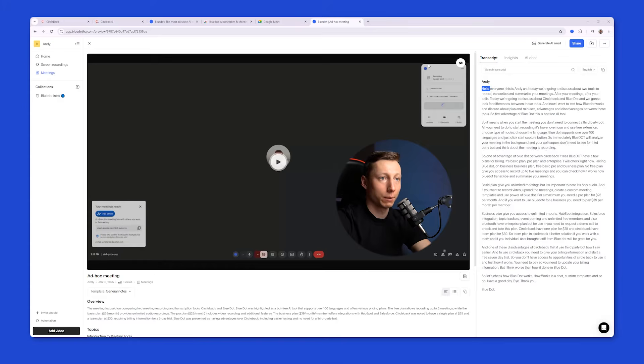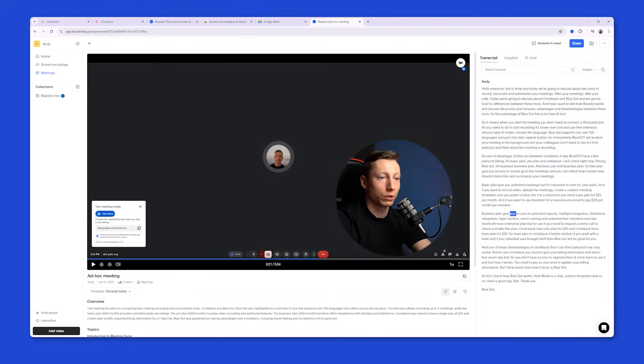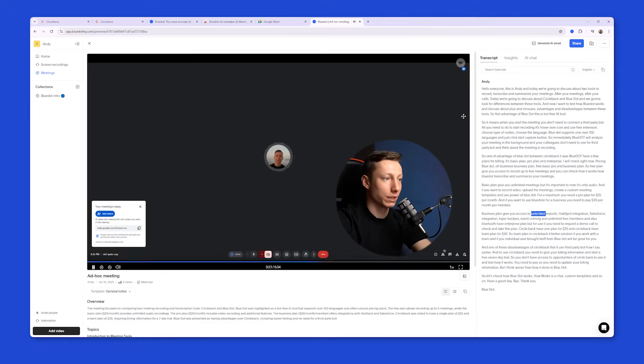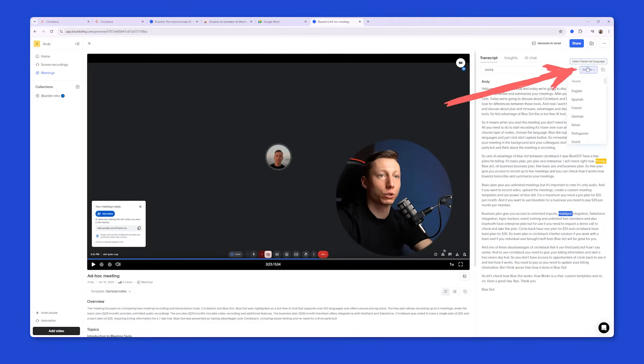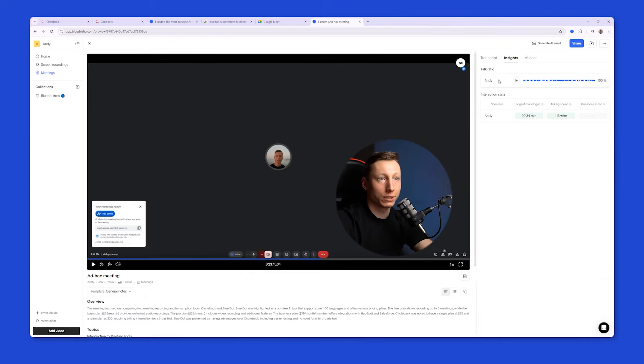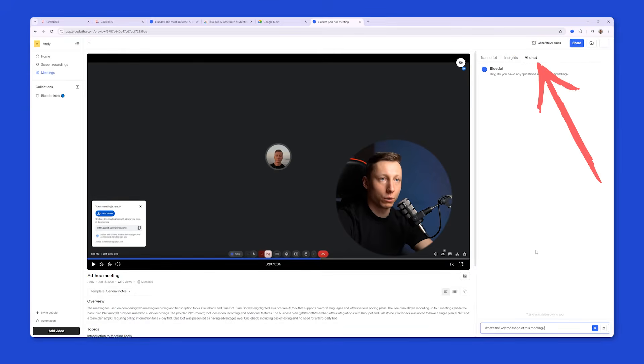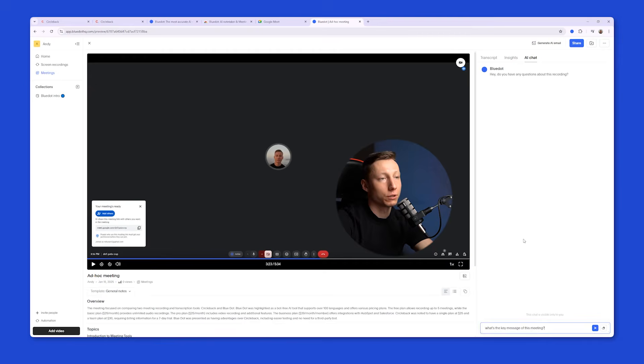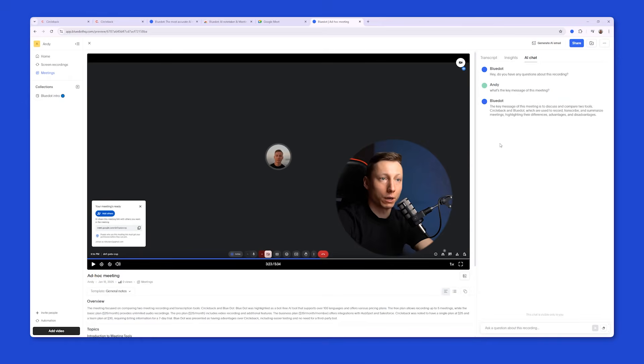On the right side, we can see that BlueDot has generated a complete transcript of the video. We can also click on any section and review the part we need. We can also search by keywords and choose the language in which the text will be displayed. In addition, there's the insights tab where we can take a look at the talk ratio, interaction stats, and see additional information about how the time was distributed among the speakers. BlueDot also has its own AI chat that can answer questions related to the past meeting. And we can also ask it, what's the key message of this meeting? The BlueDot AI chat works almost instantly, right away.